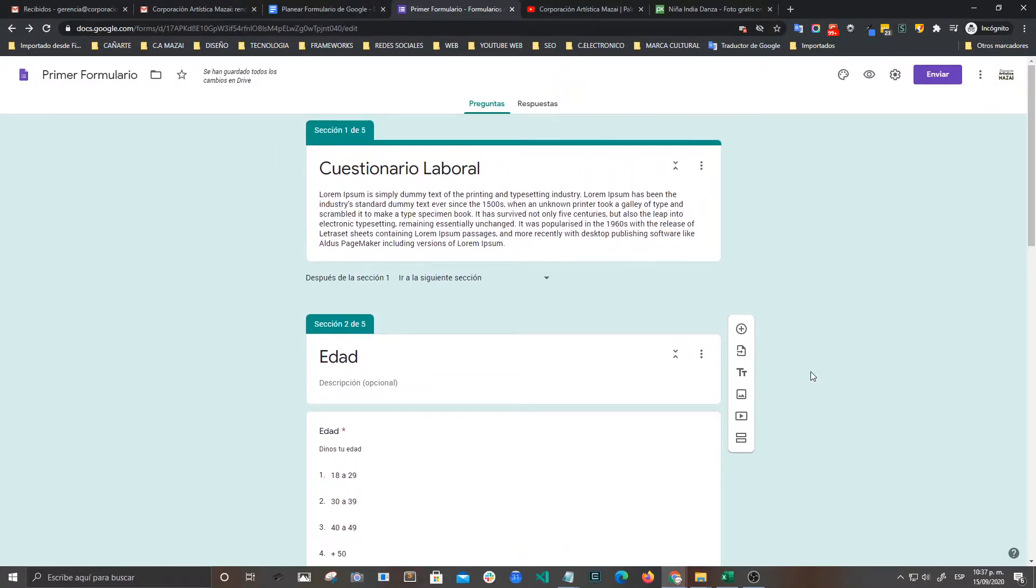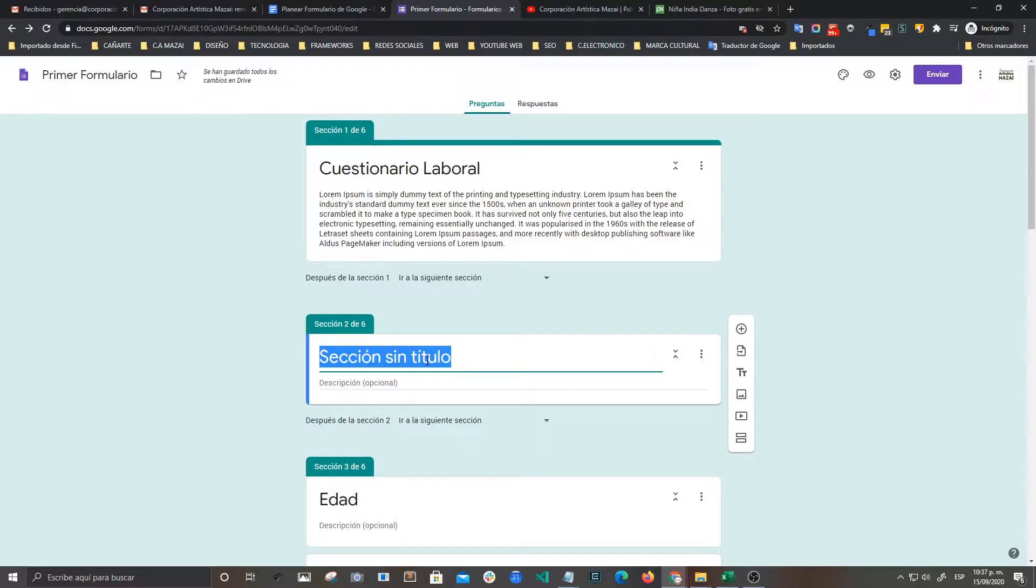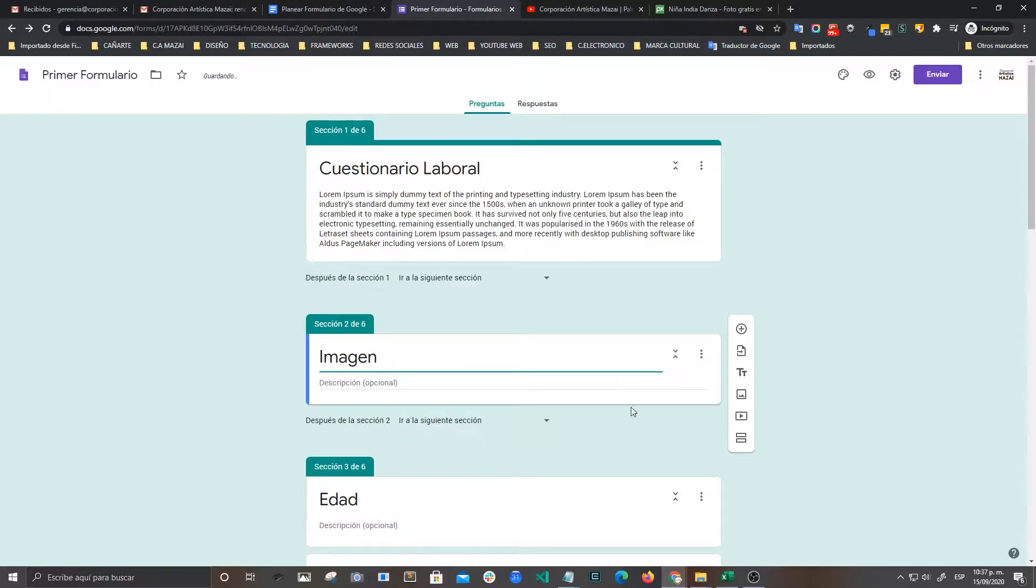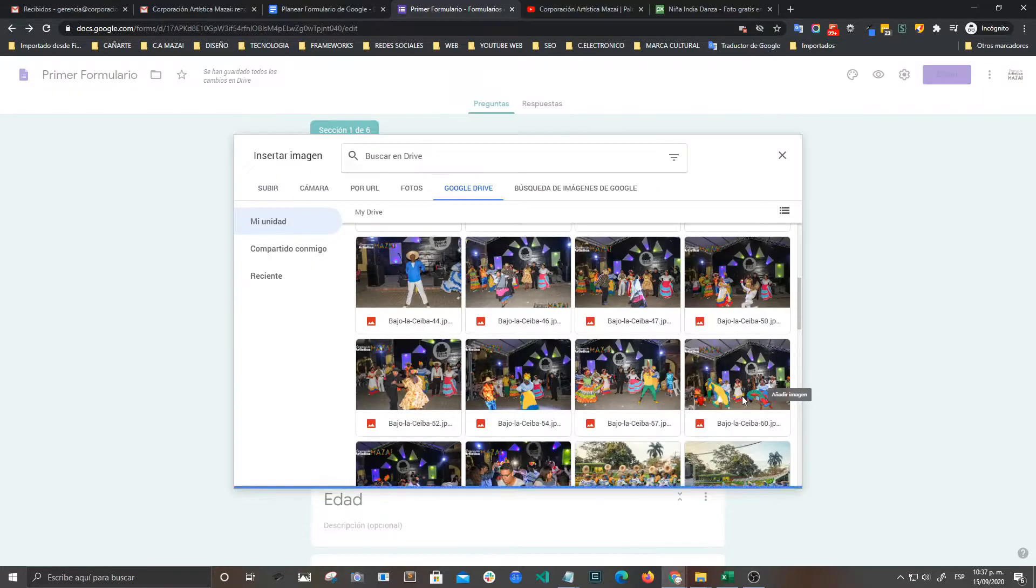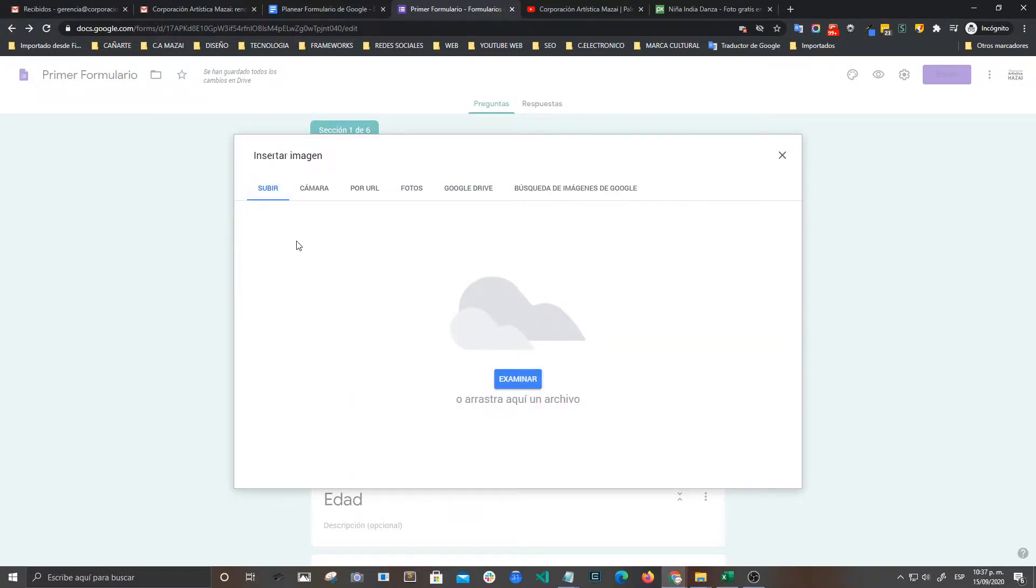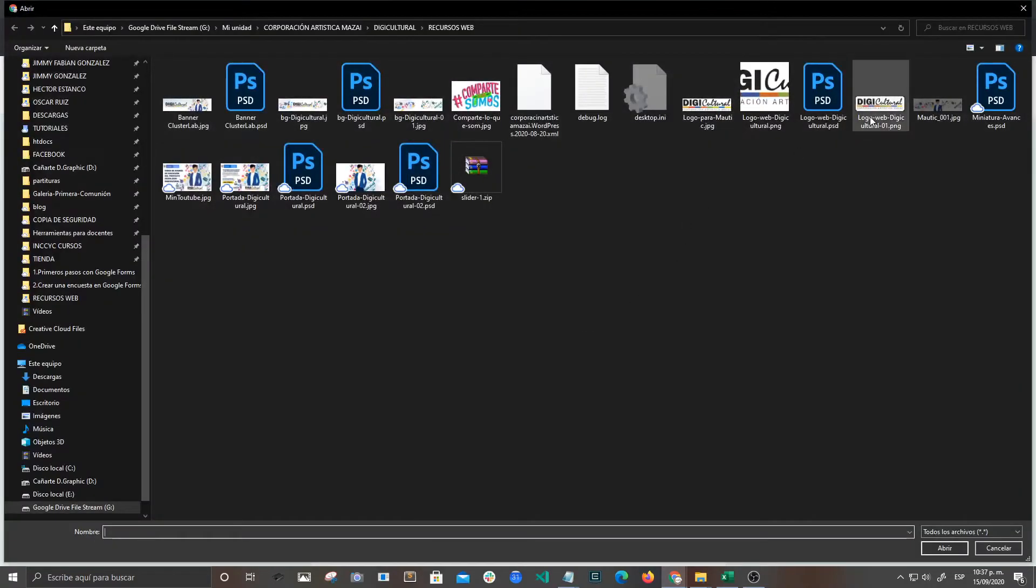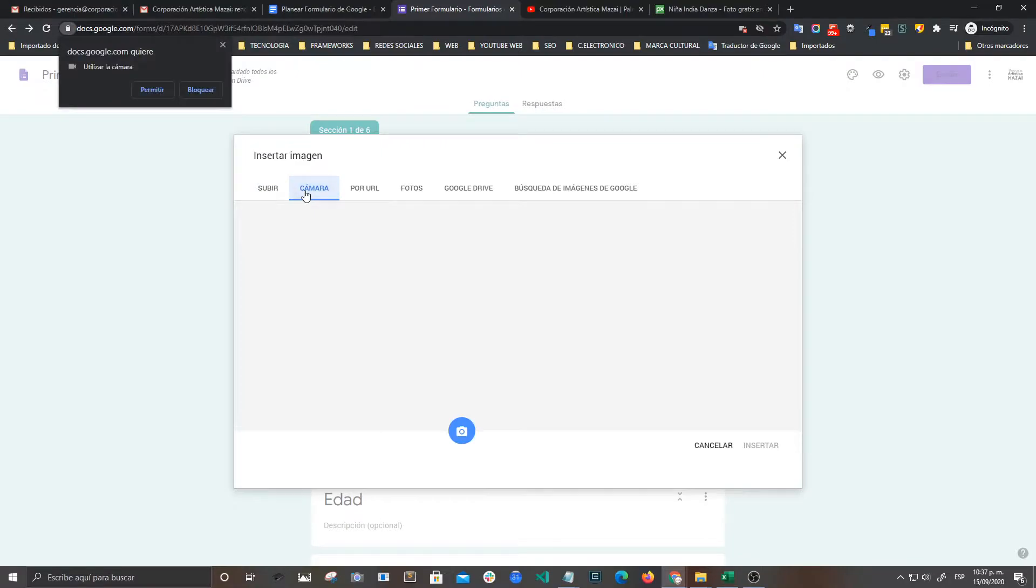Entonces vamos a iniciar creando una sección y la voy a llamar Imagen. Teniéndola seleccionada, vamos a insertar aquí en el icono, aquí en la barra flotante, tenemos el icono de Imagen. Vamos a darle clic y bueno, la podemos subir desde nuestro computador o podemos generar desde la cámara.